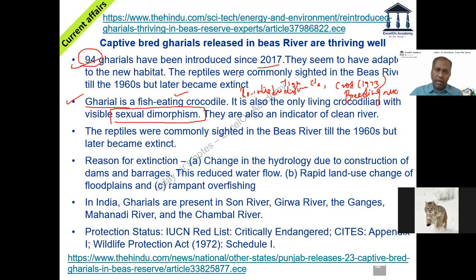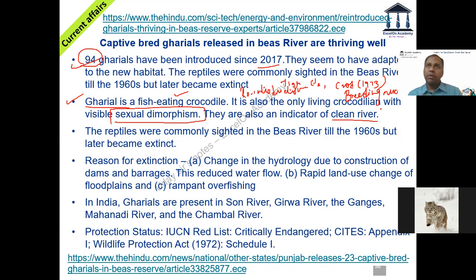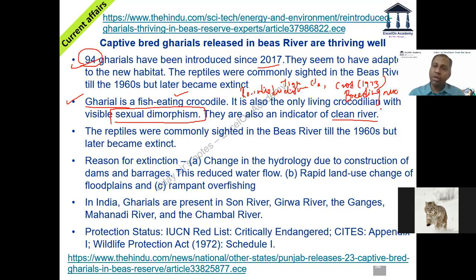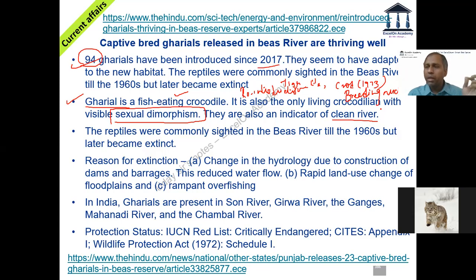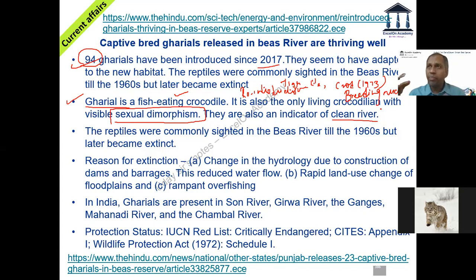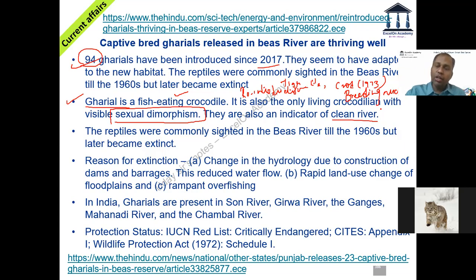An interesting feature of the gharial is sexual dimorphism — by looking at the gharial from a distance you can identify whether it's male or female, not by reproductive organs but by other features. In birds, sexual dimorphism means from a distance you know which is male and which is female — for example, different colors or beak types. In the case of the gharial, the males are the ones which have a bulb-like structure on their snout — at the end of their long jaw.